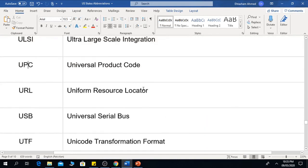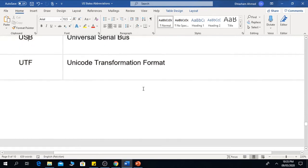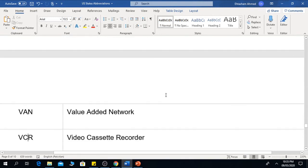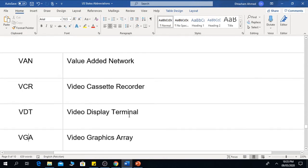USB is Universal Serial Bus — one of the most common abbreviations. UTF is Unicode Transformation Format. VAN is Value Added Network. VCR is Video Cassette Recorder.